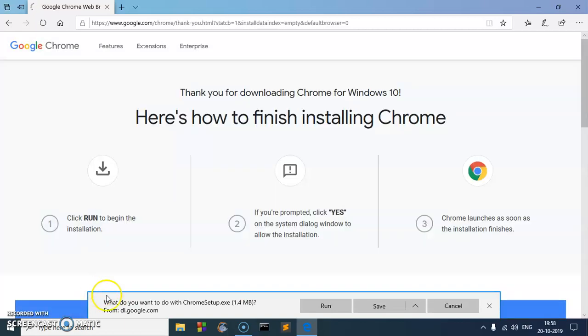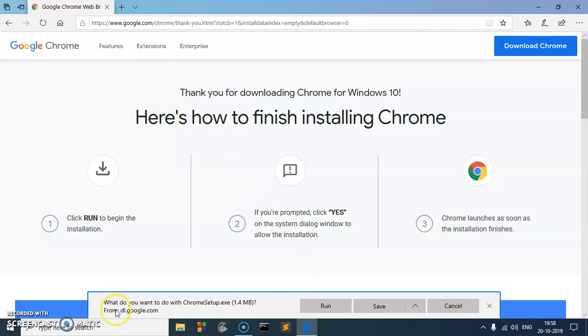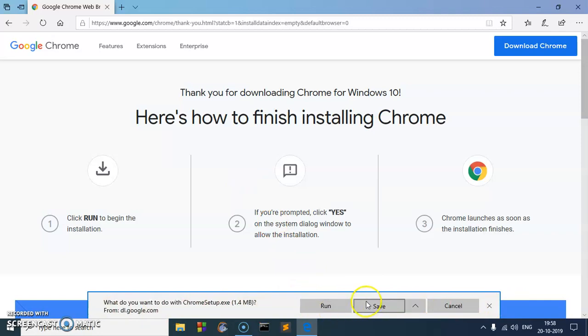So you simply have to click run. You can click save and then open the folder and then run it, so it's a good idea to run from here itself. So click on run.